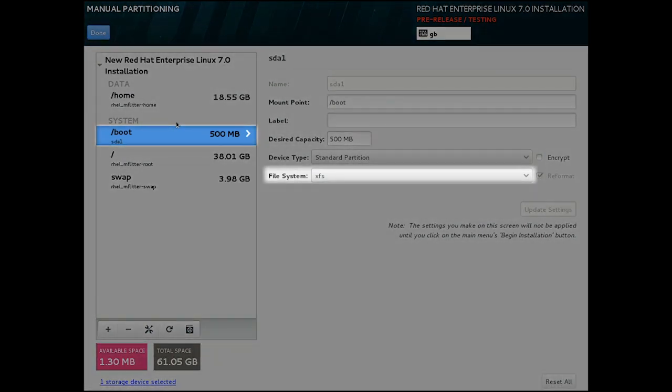You will note that slash boot is now XFS, which is the new default in RHEL 7.